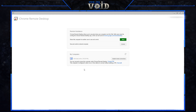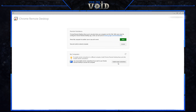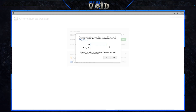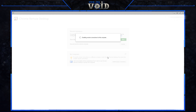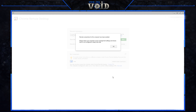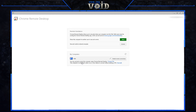Sometimes it'll be blanked out. If yours isn't blanked out and it says your computer name and it's online, then you're good. But if it does blank out, all you have to do is click 'Disable Remote Connections' and then enable it again. This time it was successful and now my computer is online.